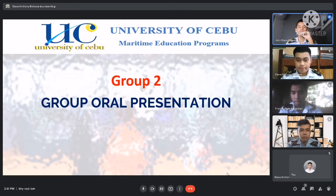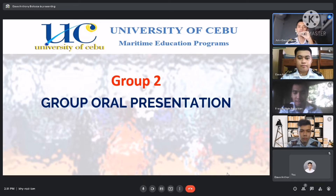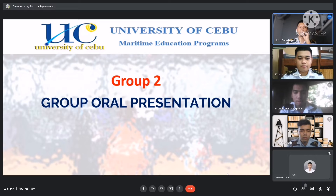Good afternoon, Captain Philip Ayanalkino, to our classmates and to everyone who could be in this arena. My name is Cadet Baganjandave, and we are Group 2, and this is the Group Oral Presentation.